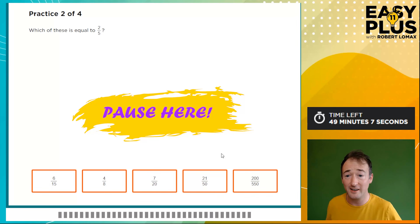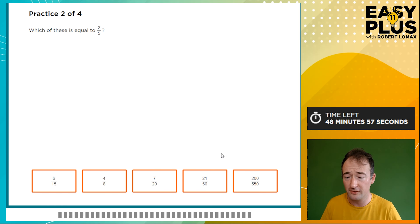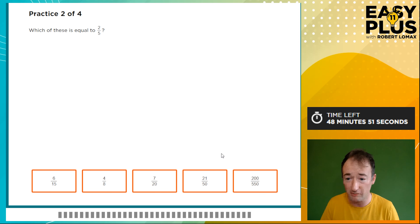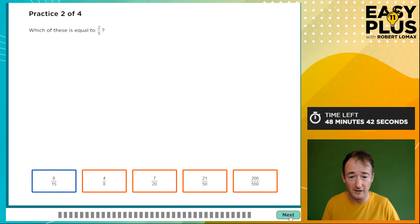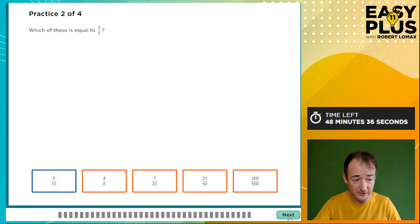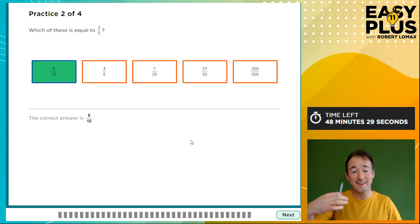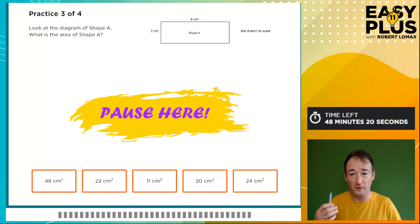We have a second practice question: which of these is equal to two-fifths? Let's look through the options before doing lots of working out. Two-fifths — well, six-fifteenths: to get from five to fifteen we multiply by three, and if we multiply two by three we get six, so two-fifths and six-fifteenths are equivalent. In an exam like this, if you're confident of the answer and you've found the right answer using multiple choice, it can be sensible to select it and move on, as long as you're sure you haven't made a silly mistake.